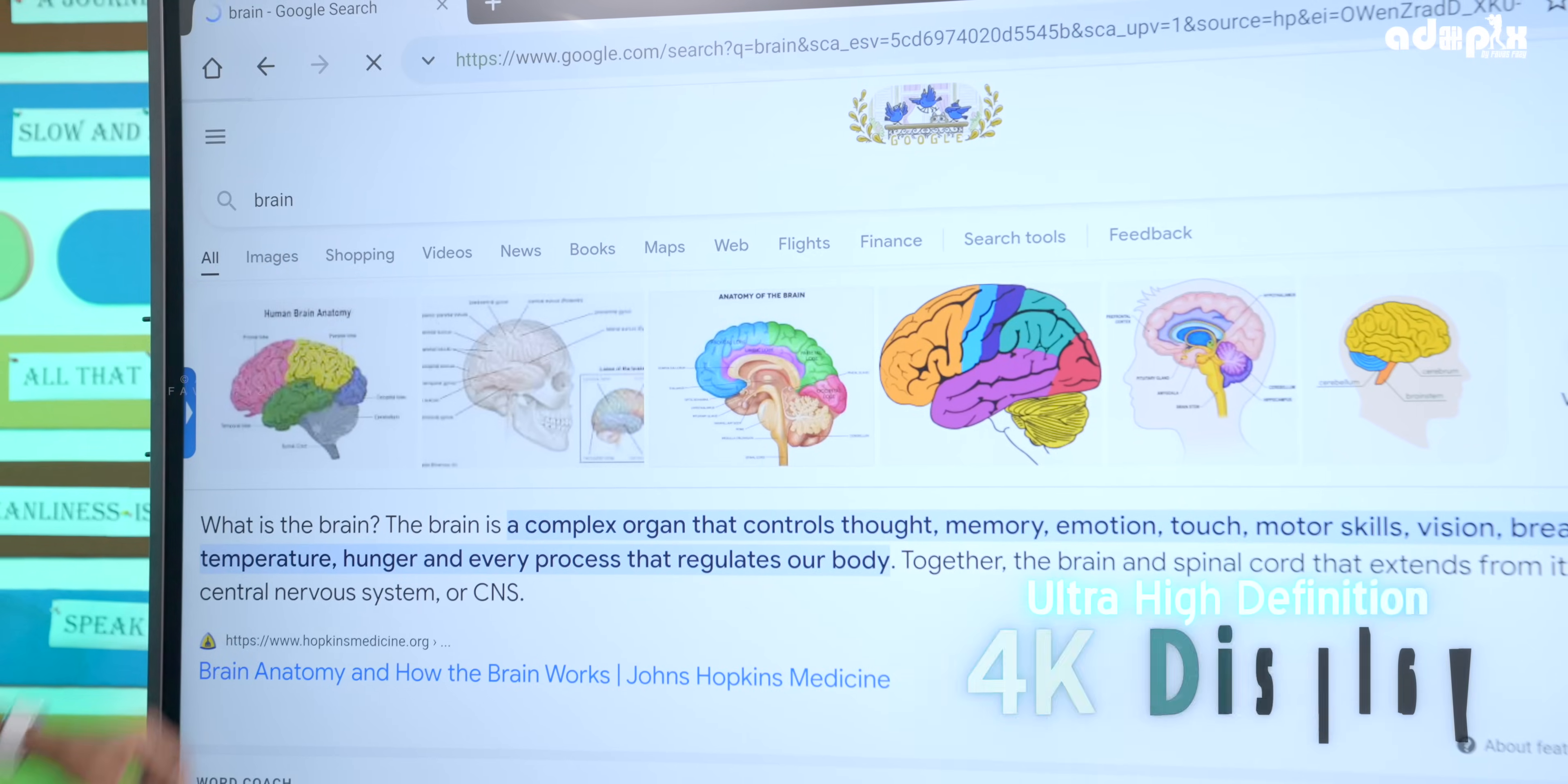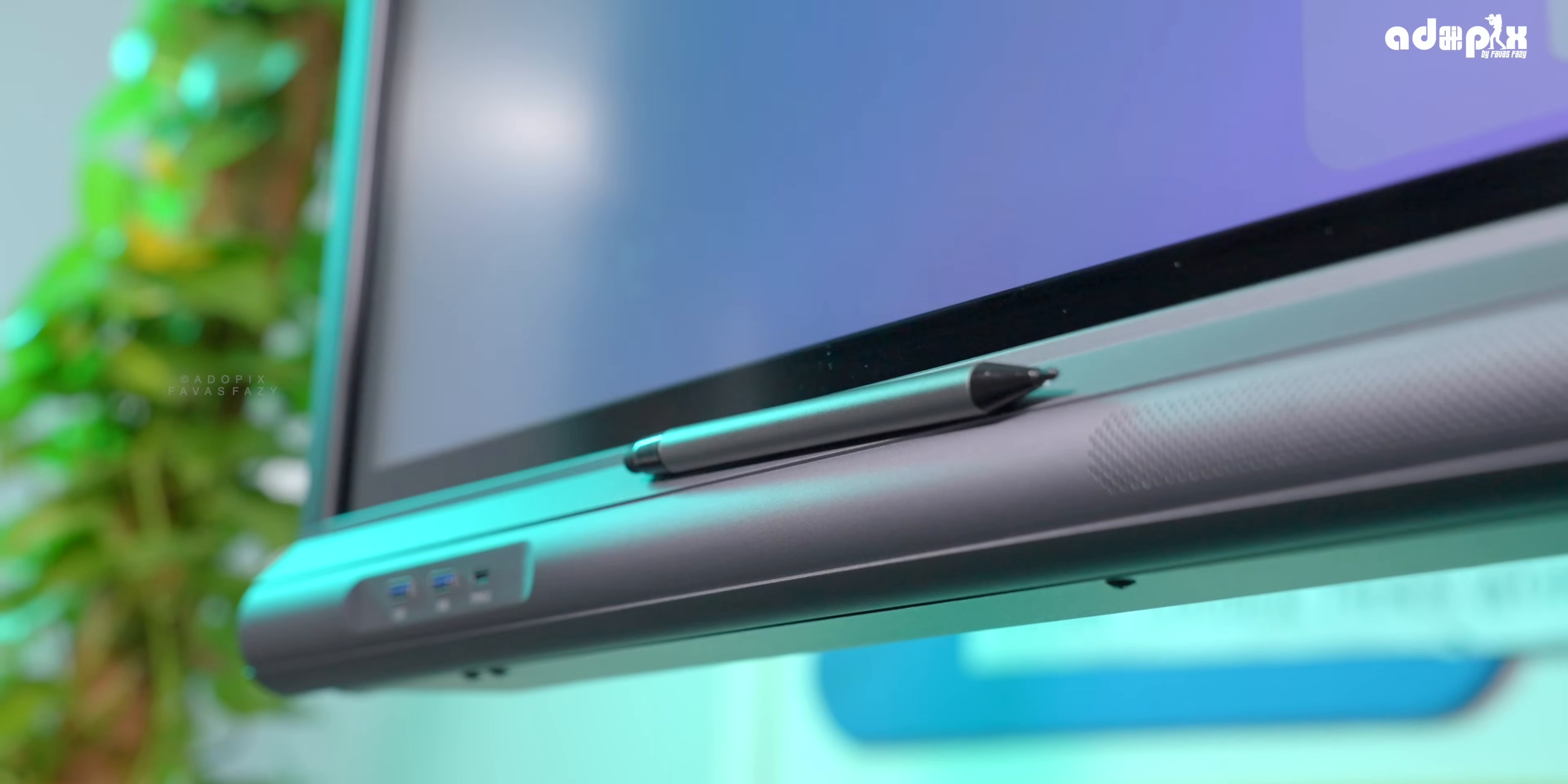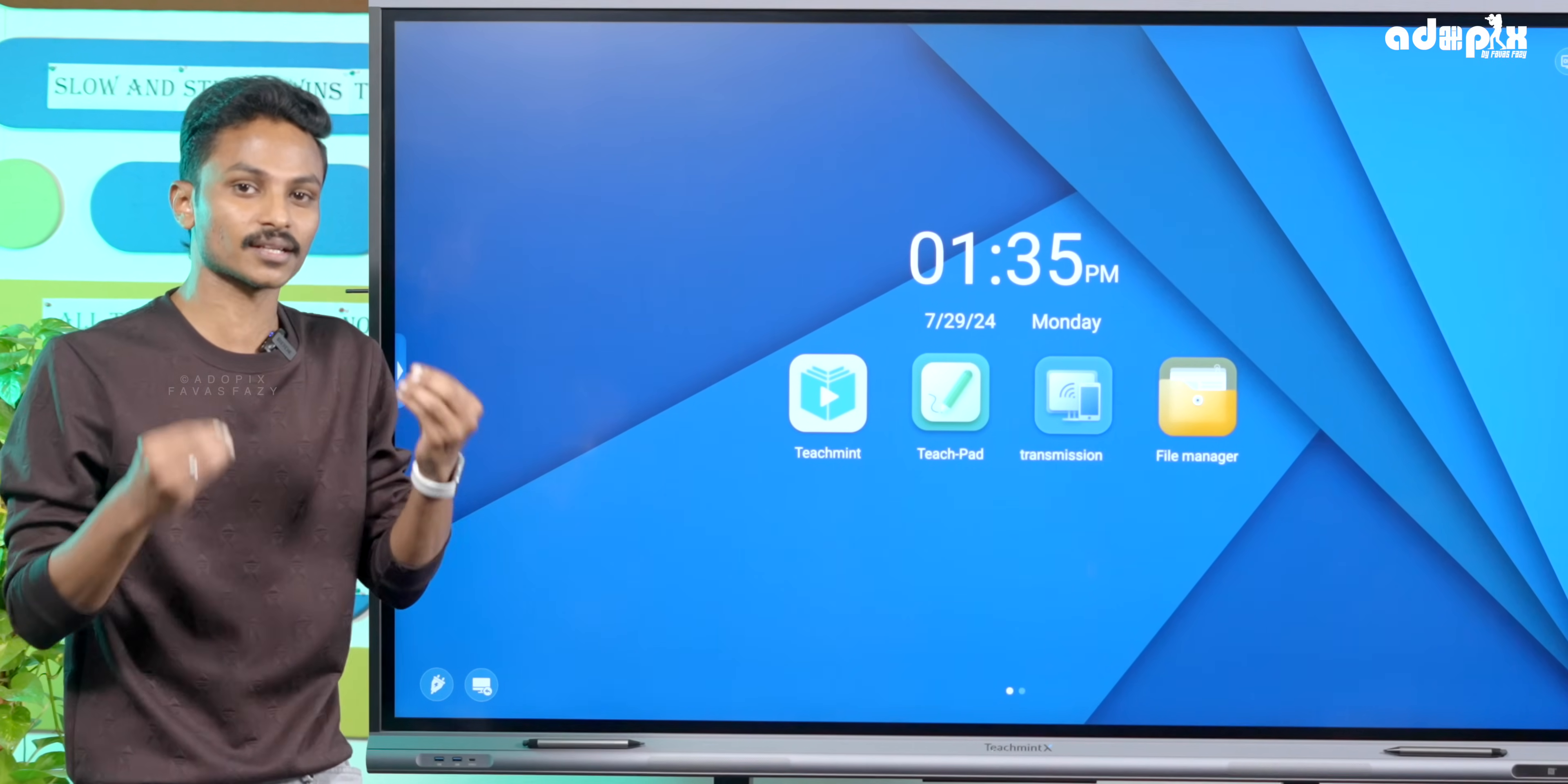The best part is the ultra-high definition 4K display. You'll experience lessons crystal clear. Two pens are included for touch and writing. Advanced blue light reduction with vivid colors protects teachers and students' eyes. This is important for those who are sensitive to eye strain.